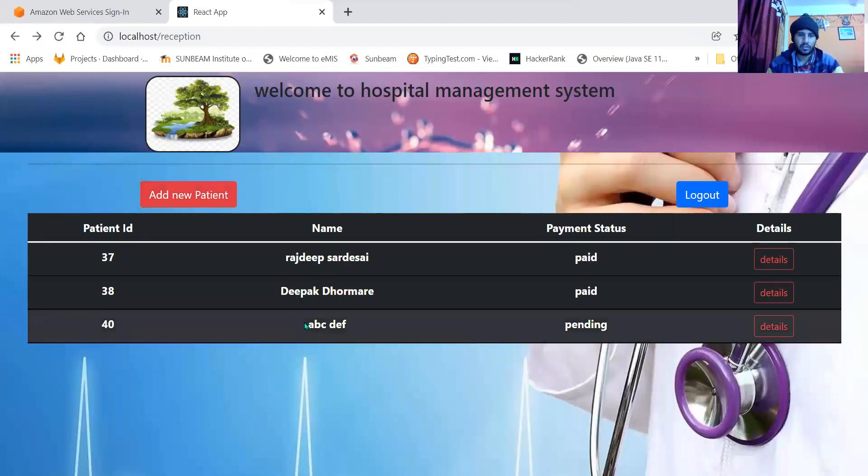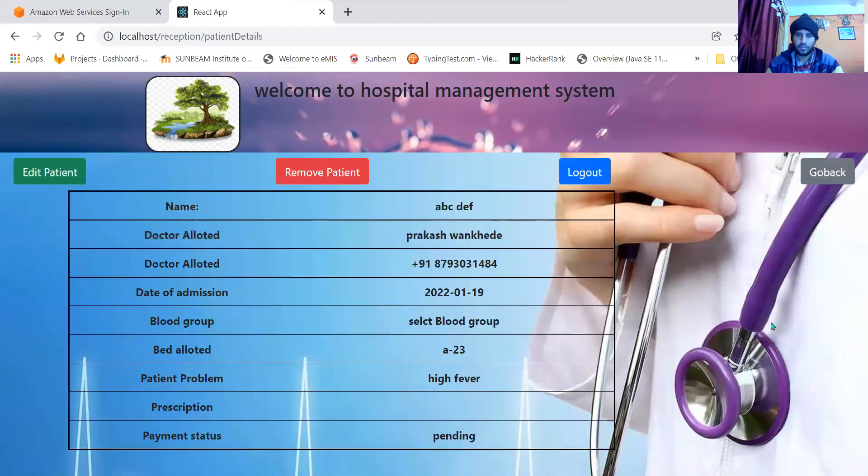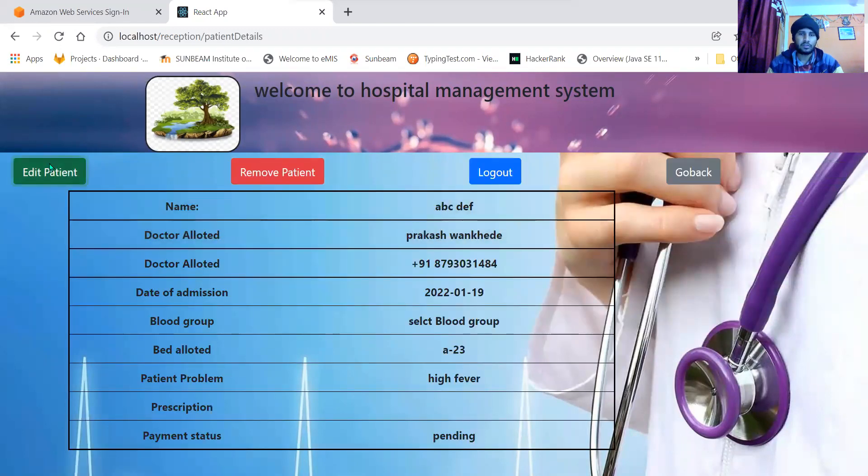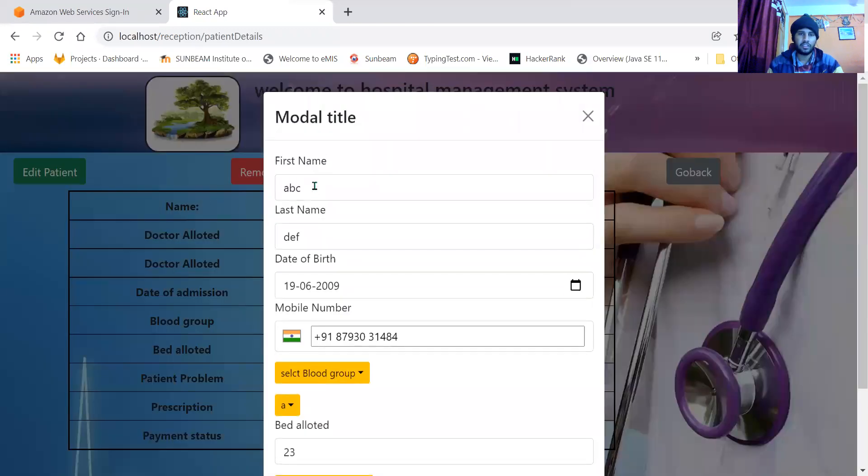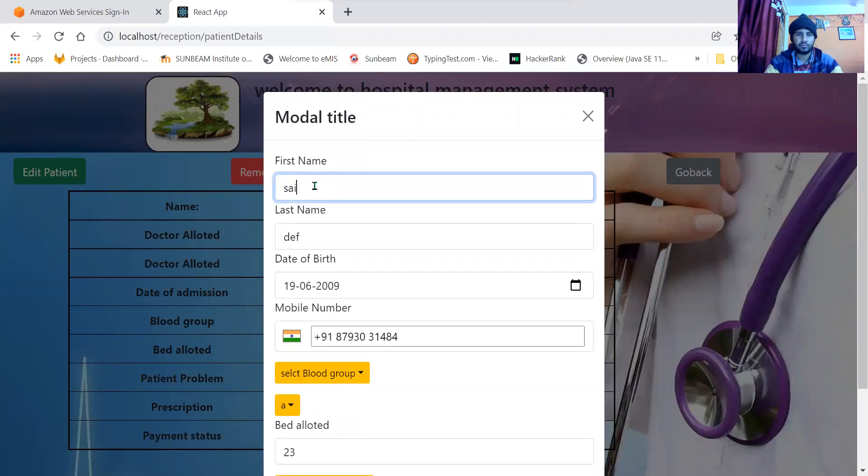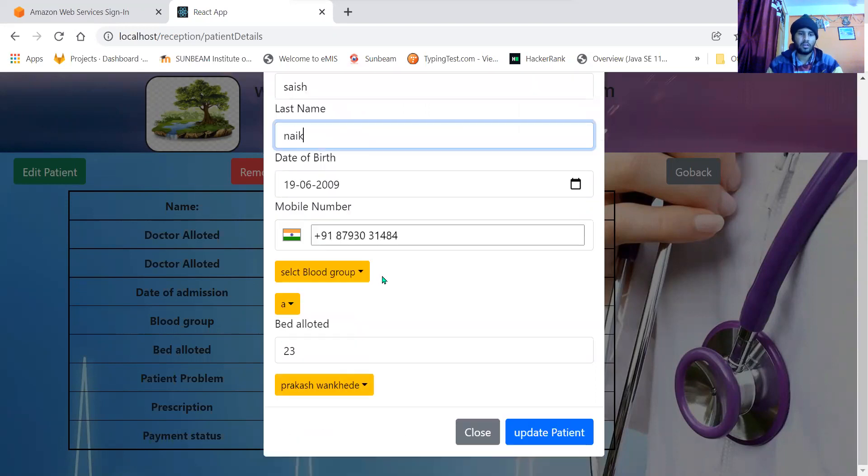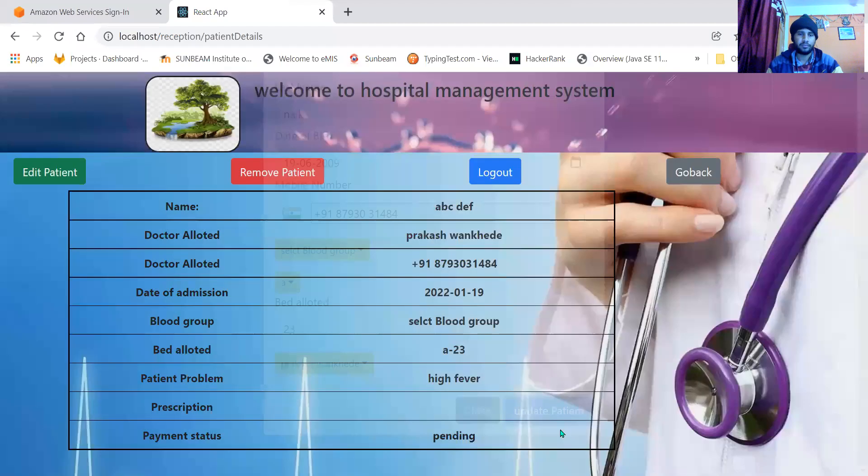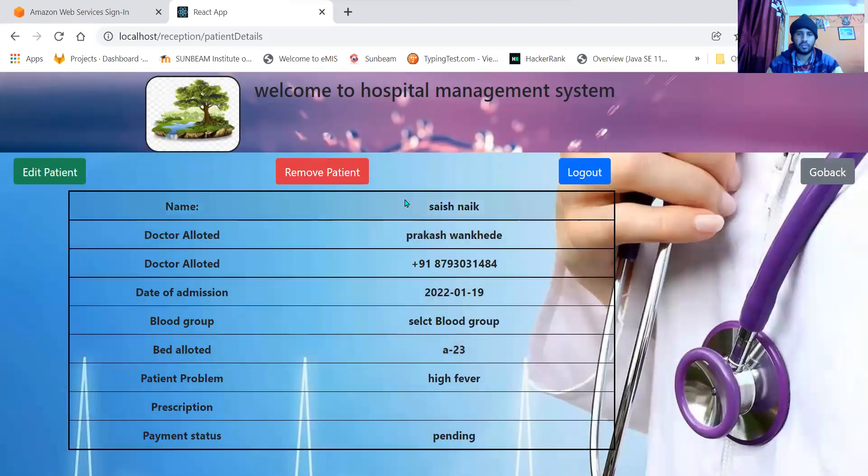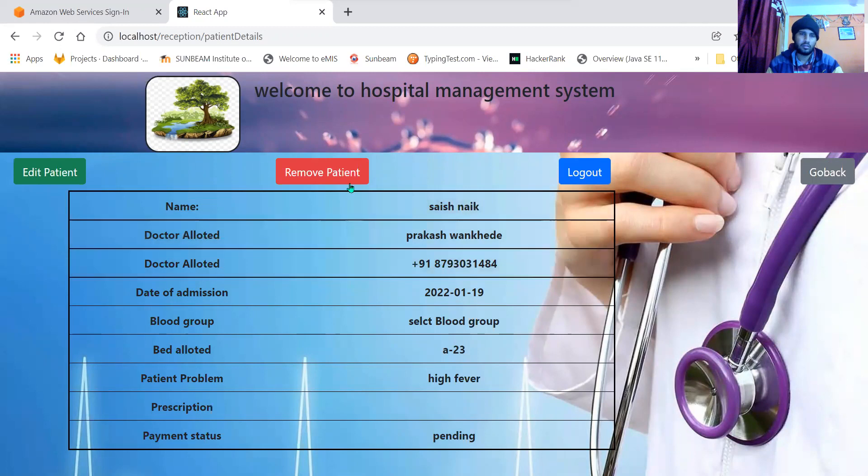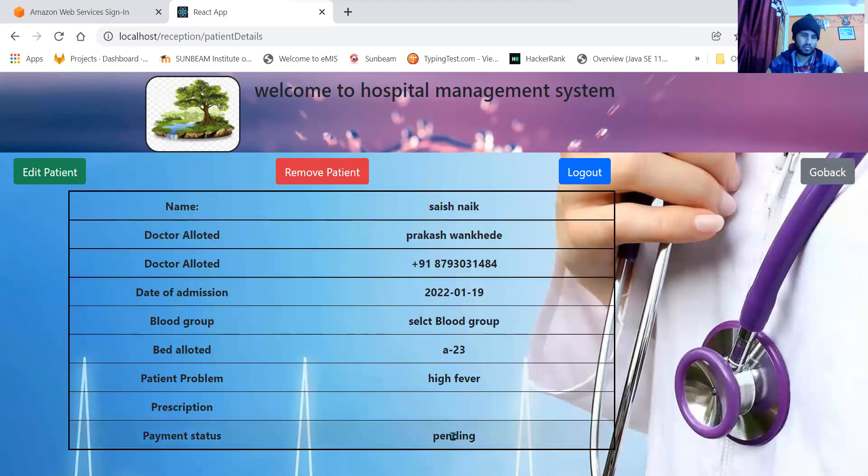You can see the newly added patient. Reception can edit the patient. Let me change his name to Size Mike and update the patient. You can see Size Mike updated. If the payment status is paid, she can remove the patient as well. As the payment status is pending, she will not be able to remove this patient.